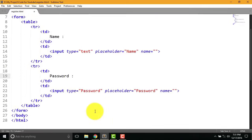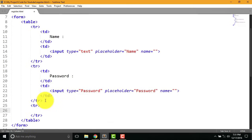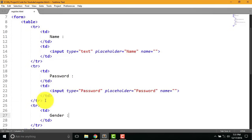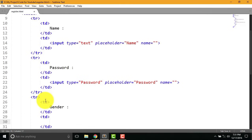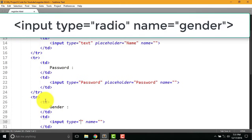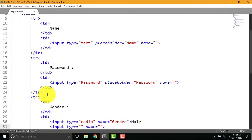Now add a code for gender. For that we have to write tr and td again. Then write gender. Create another td to choose male or female. Write input type equal to radio and name equal to gender. After that type male. Then type same code for female also.